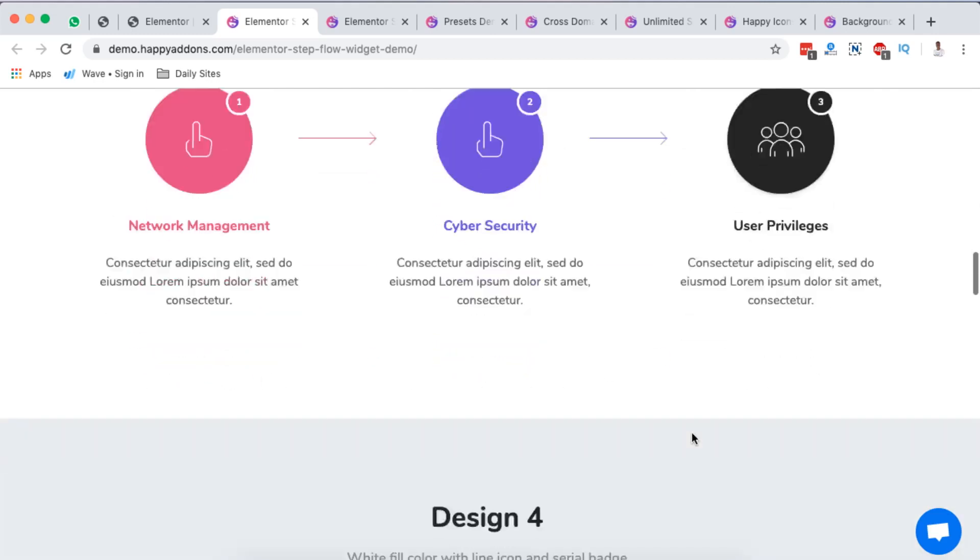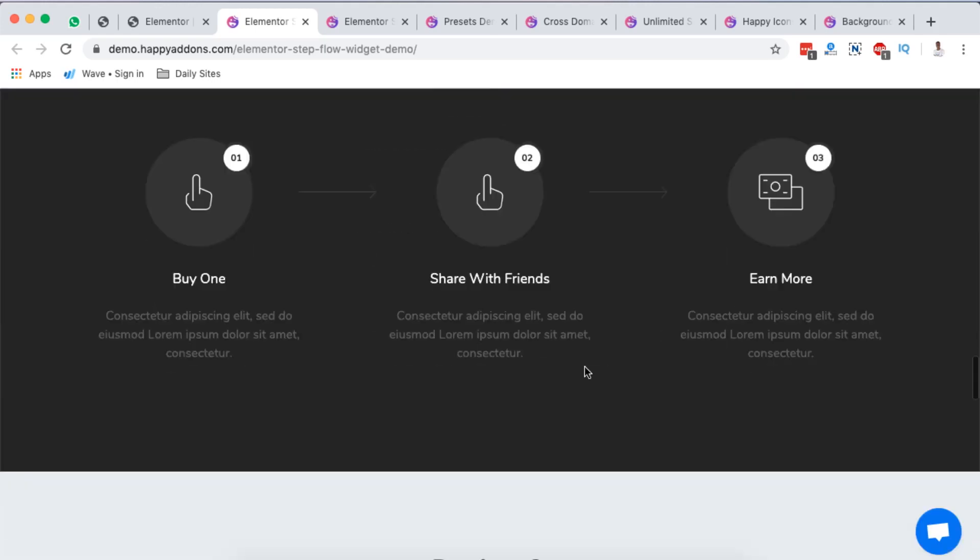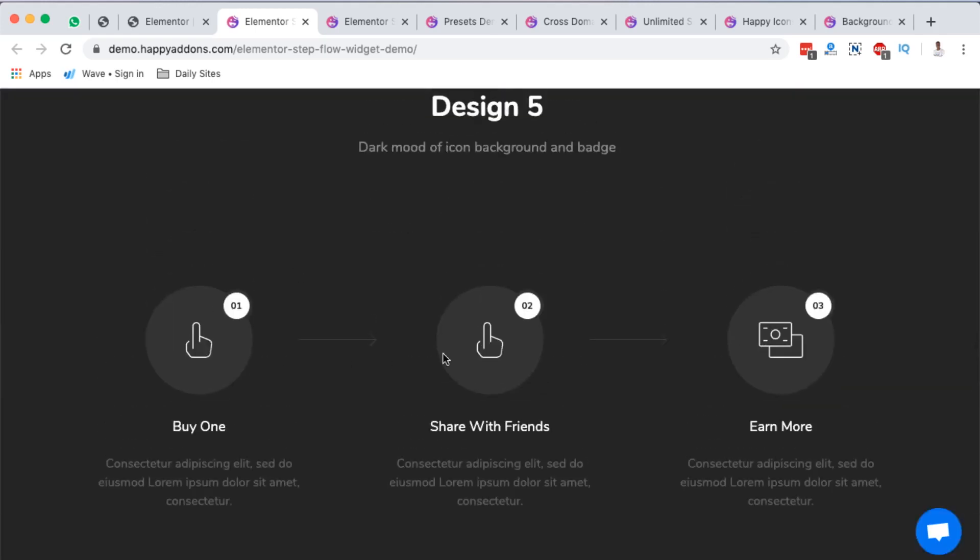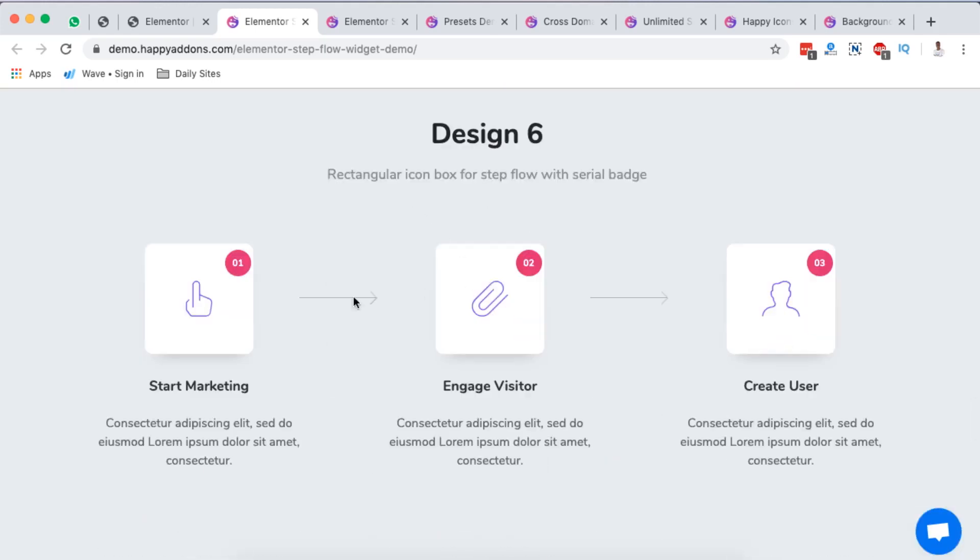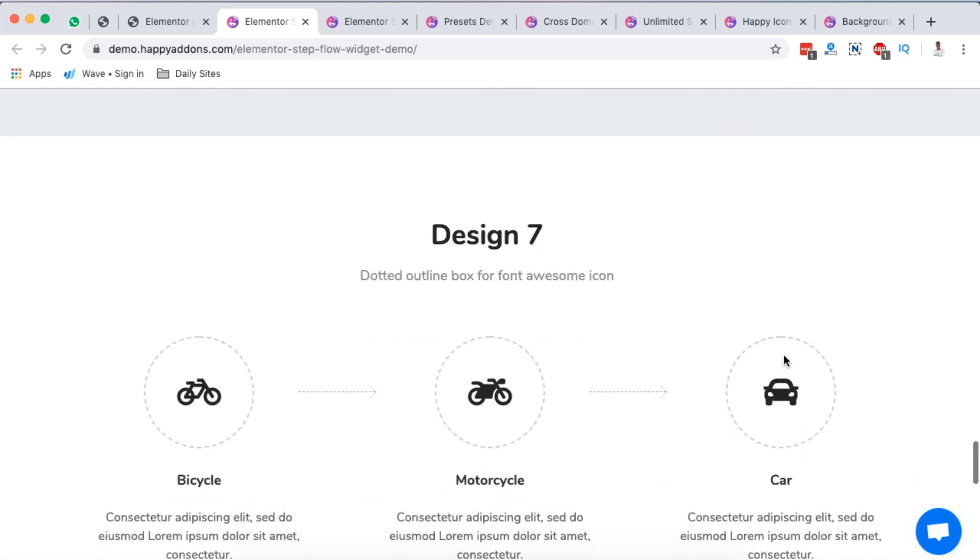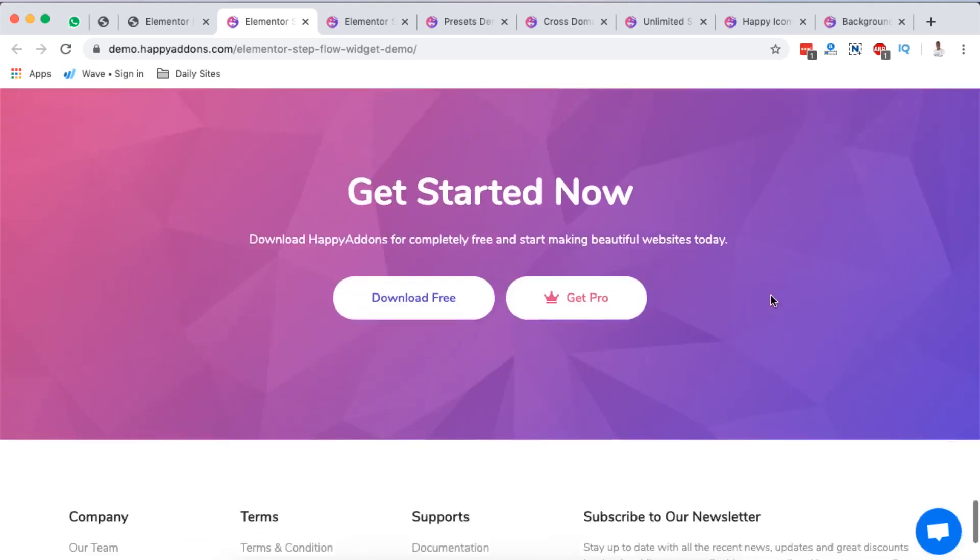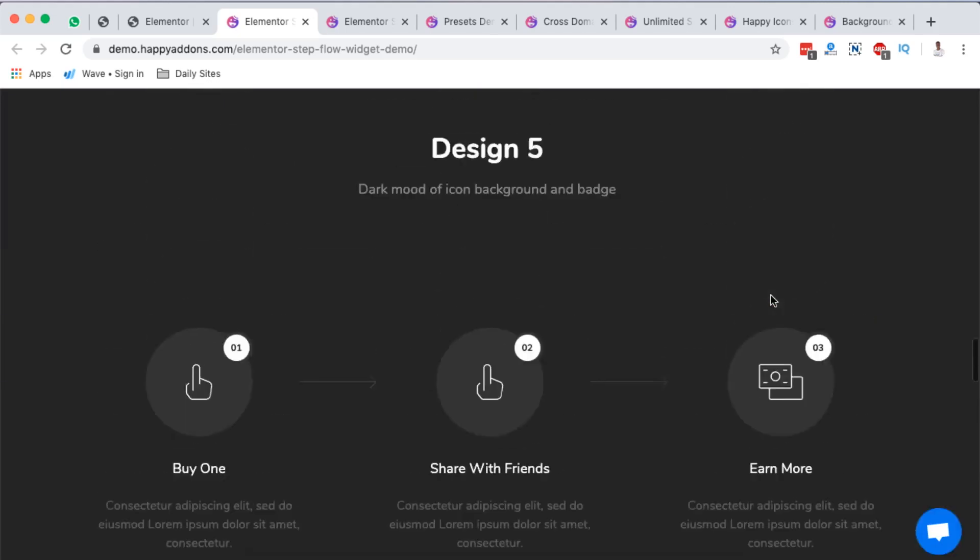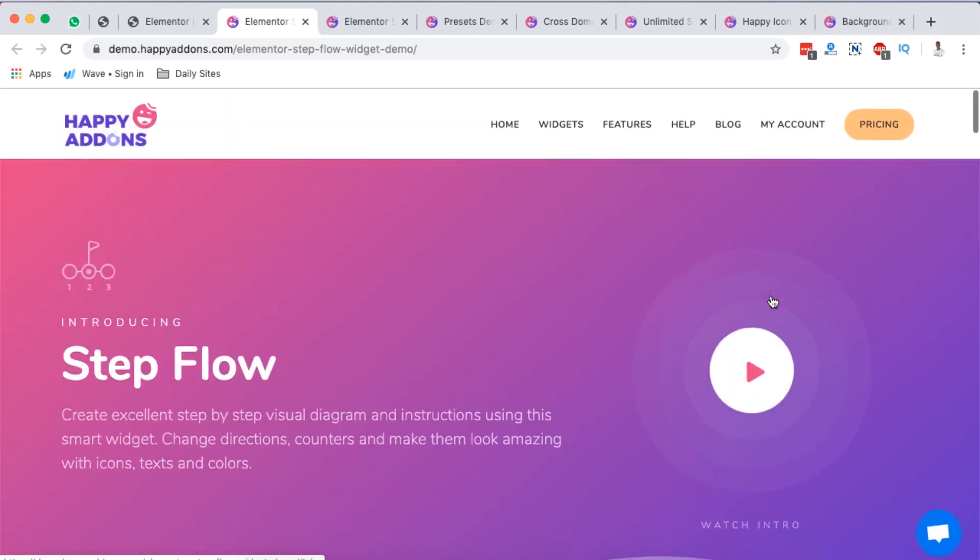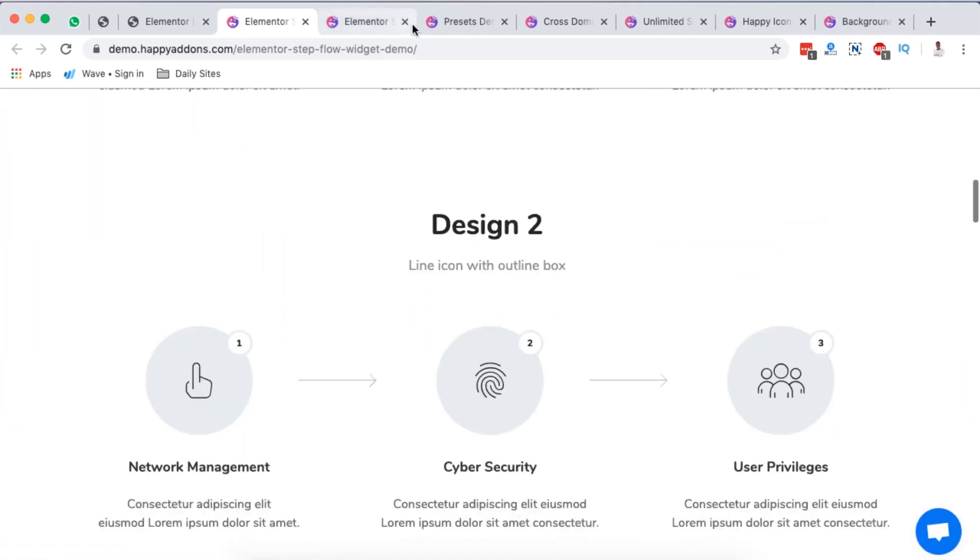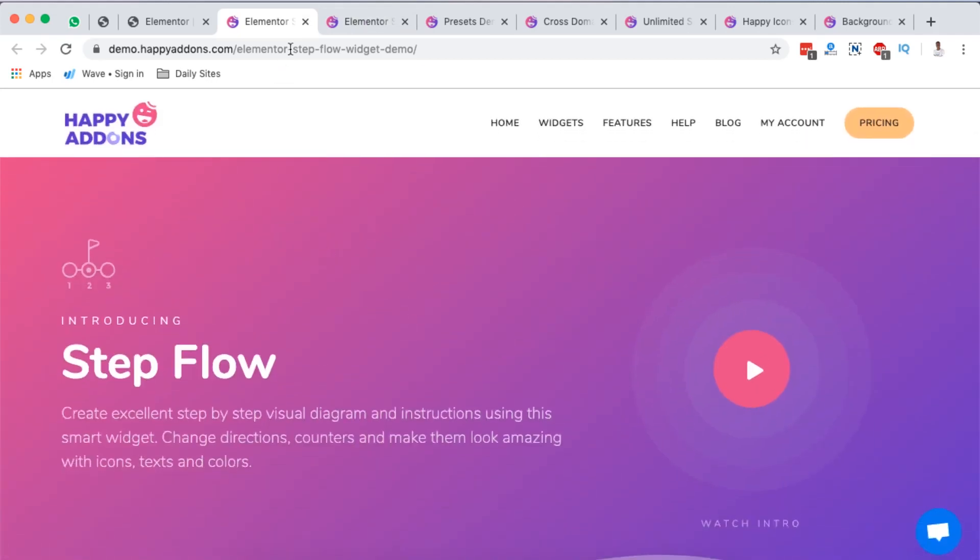Look at this - step one, two, three, same down right down here. You can customize everything right here. You can even change the shape, the icon within the shape. That's how it looks like or that's how far you can go with this step flow widget from Happy Addons.